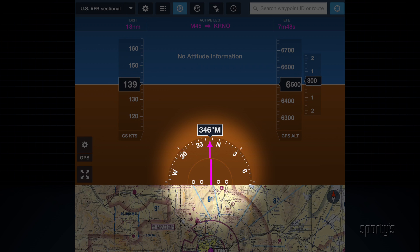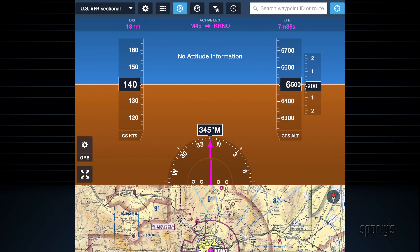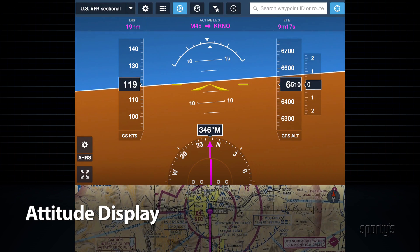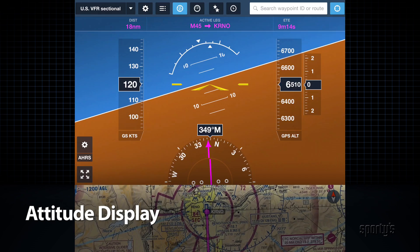The HSI shows current track at the top, desired track on the needle, and cross-track error when applicable. When connected to certain models of Stratus, ForeFlight will also display an Attitude Indicator, driven by the AHARs in the Stratus.